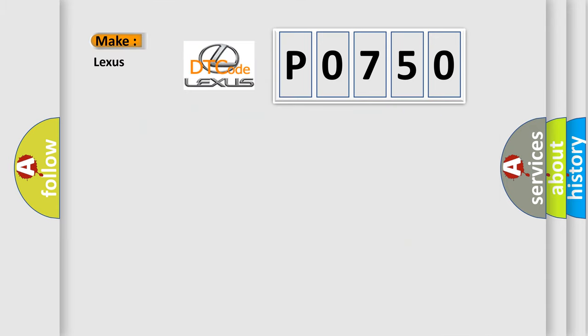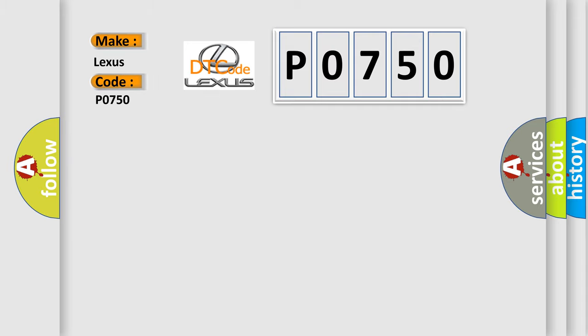So, what does the diagnostic trouble code P0750 interpret specifically for Lexus car manufacturers?